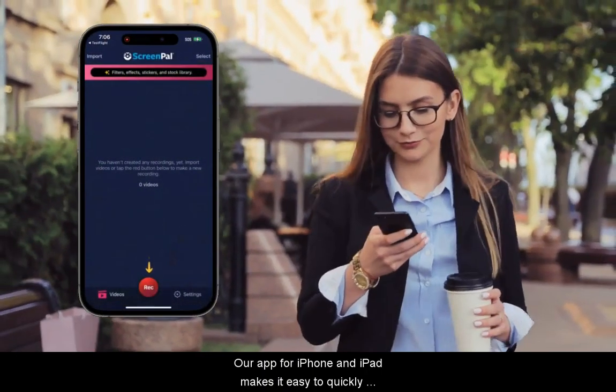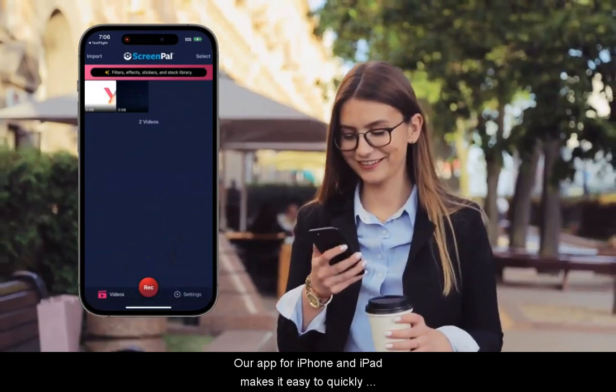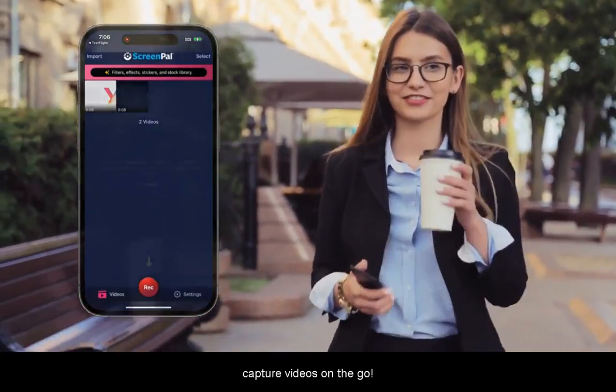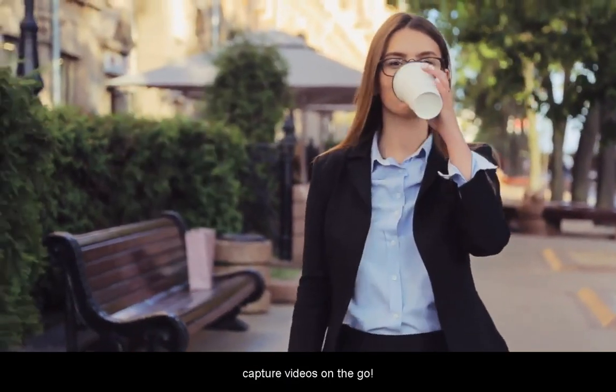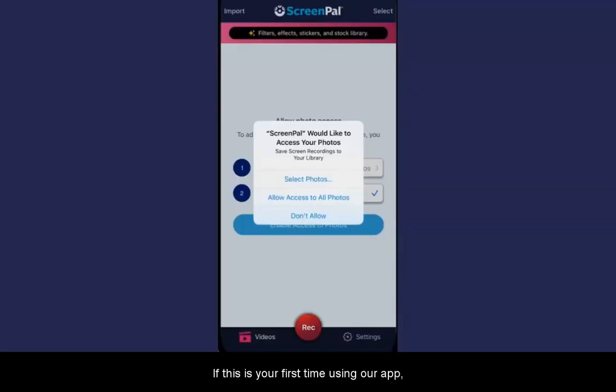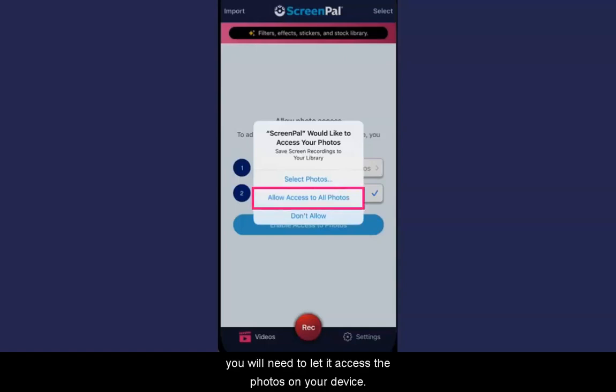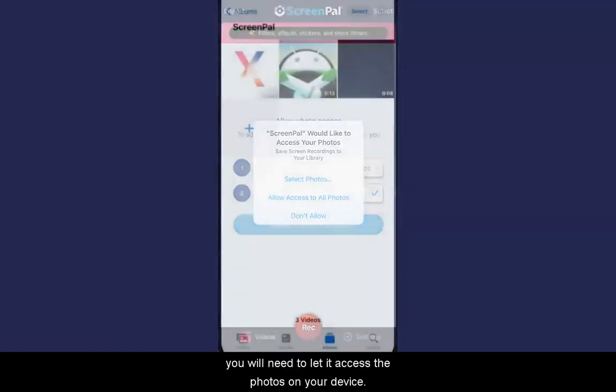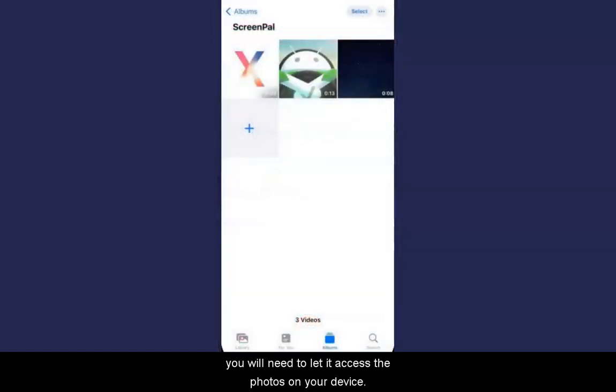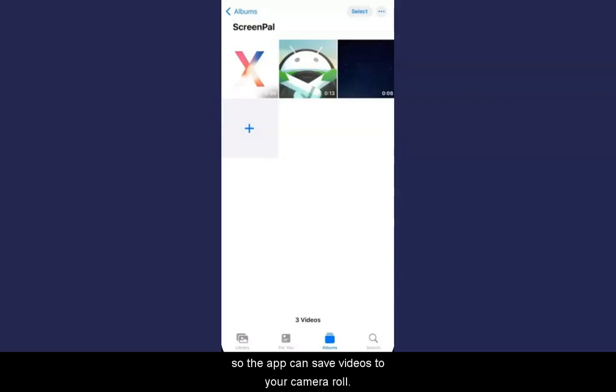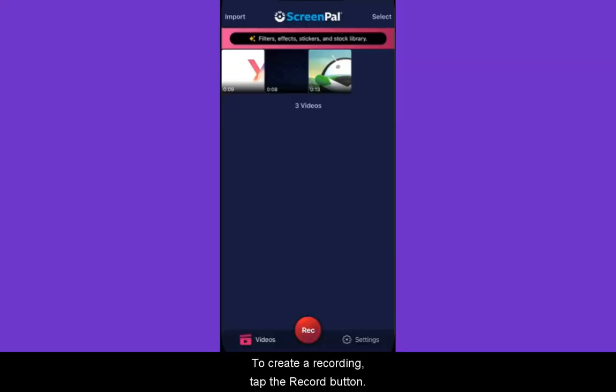Our app for iPhone and iPad makes it easy to quickly capture videos on the go. If this is your first time using our app, you will need to let it access the photos on your device. We need this access to create a ScreenPal folder so the app can save videos to your camera roll.